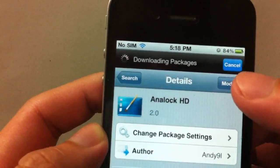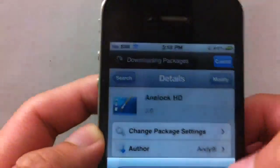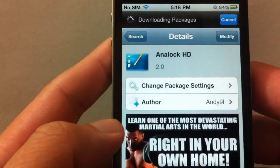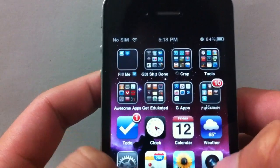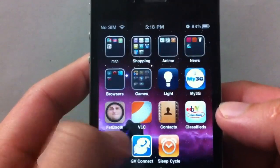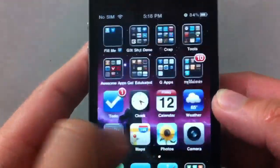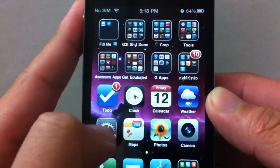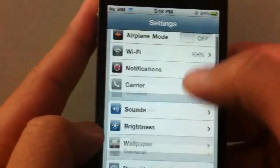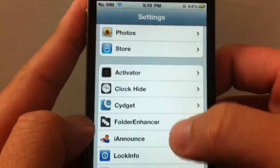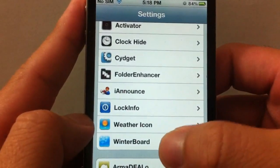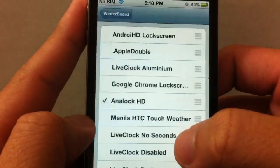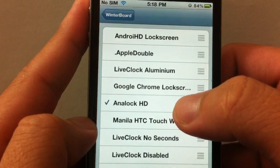After that, you go to WinterBoard. I got mine hidden, so I have to go to Settings, go down to WinterBoard, select Themes, and go ahead and check the Analog HD.